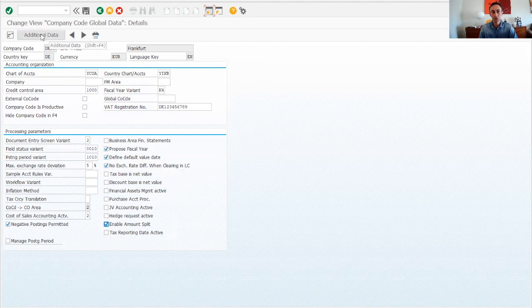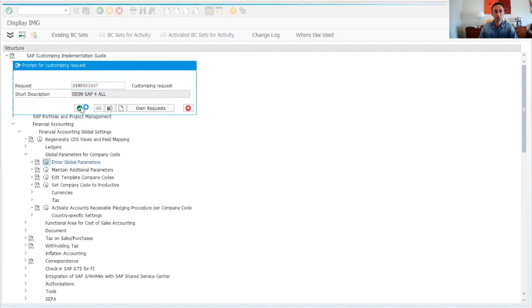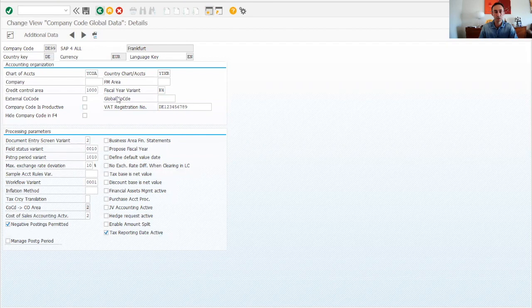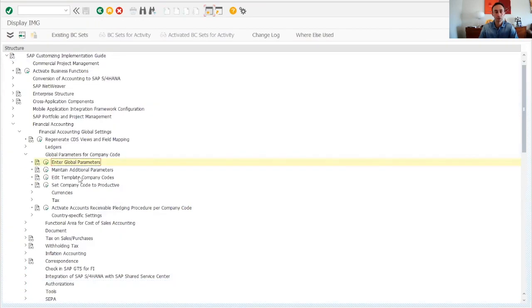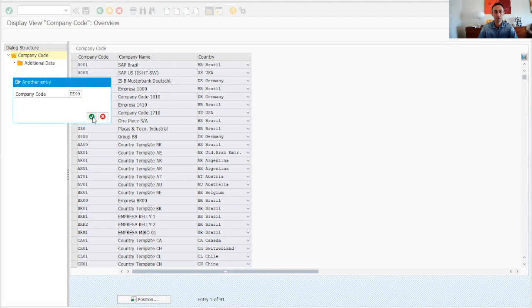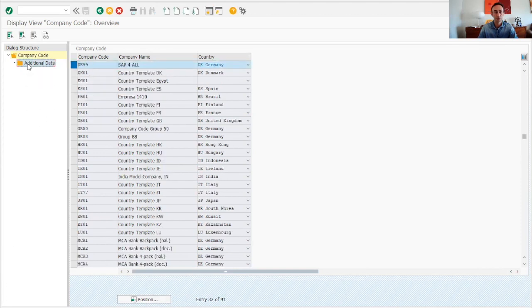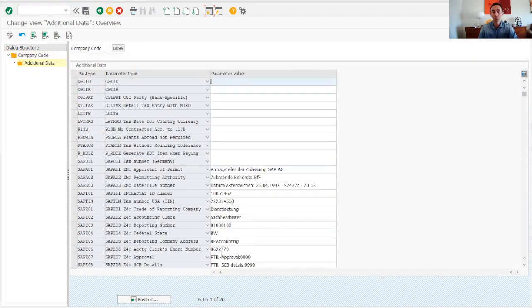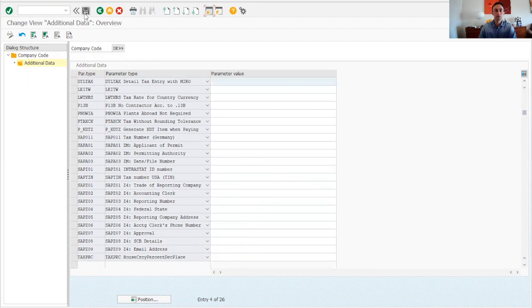There is also an Additional Data tab, but in SAP S4HANA it doesn't function the same as other versions. Instead, go back one level and use 'Maintain Additional Parameters' — this is where you maintain the additional data. All of this was copied from the other company code. I can delete anything I don't need. Save. Now you know how to create a new company code in SAP S4HANA.